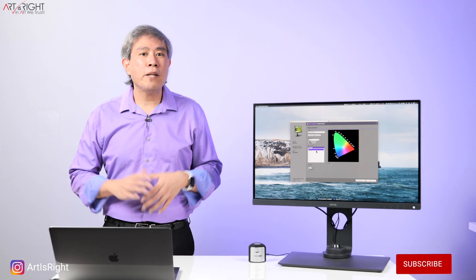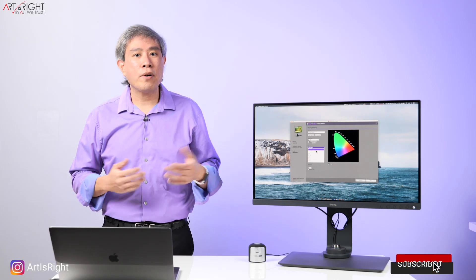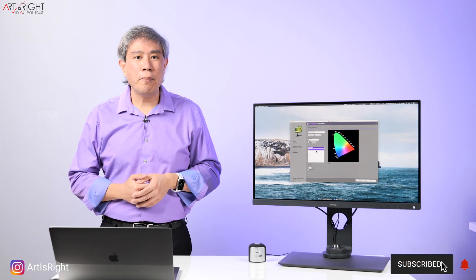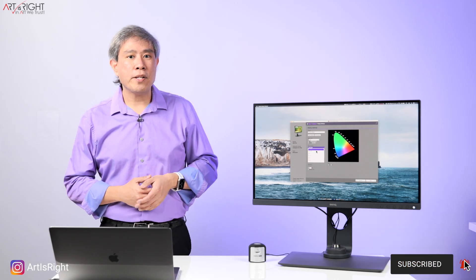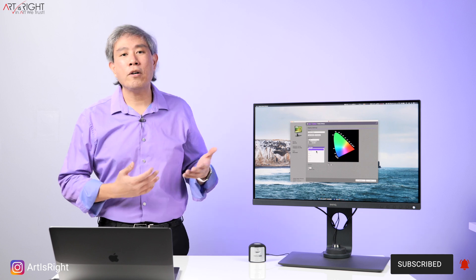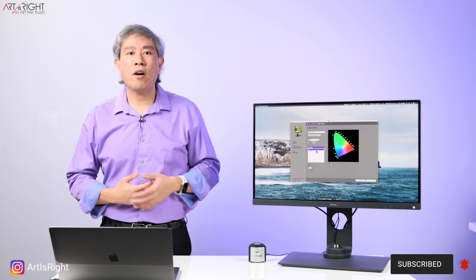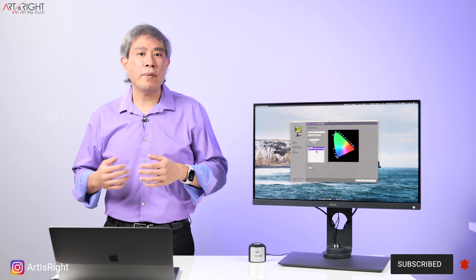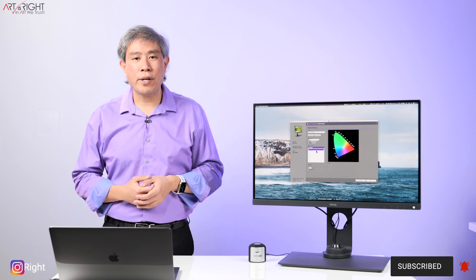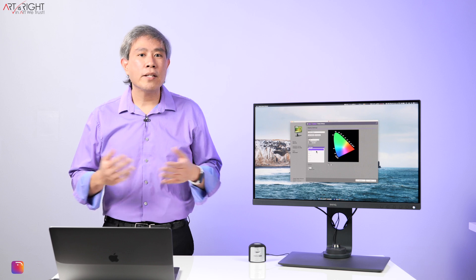BenQ SW displays, being that they're hardware calibration capable, when you use Palette Master Element software, you can go in and choose the RGB primary or the color gamut that you want to calibrate your display in.